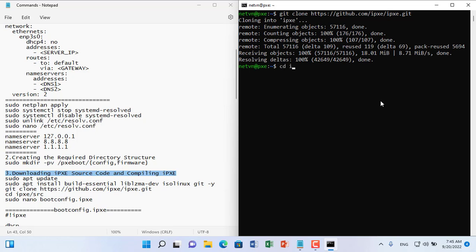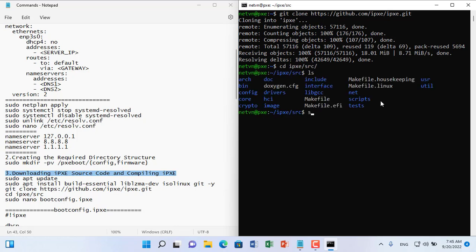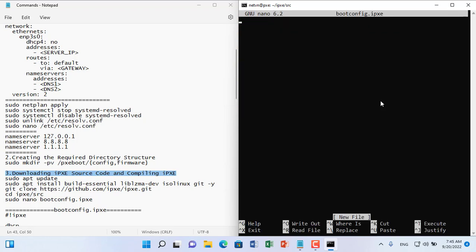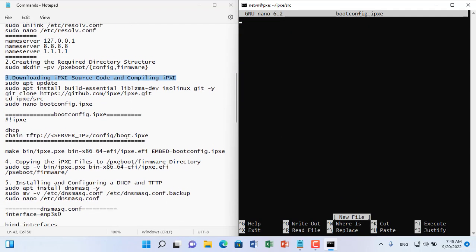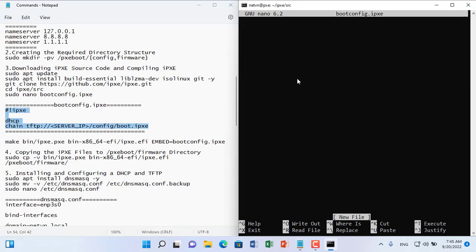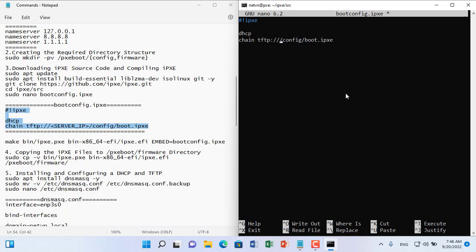After downloading the necessary tools you navigate to the SRC folder. Here you create a file called bootconfig.ipxe. You enter the lines as above and update the IP address of the Ubuntu server. This file will be embedded in the startup files in the next step.